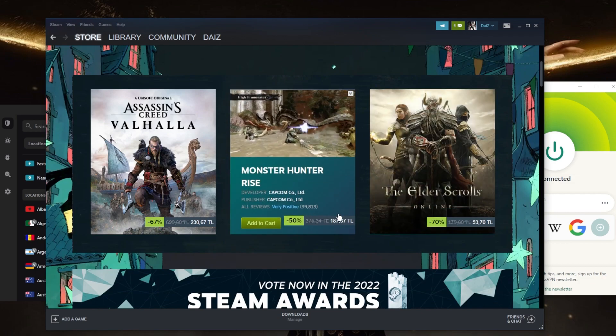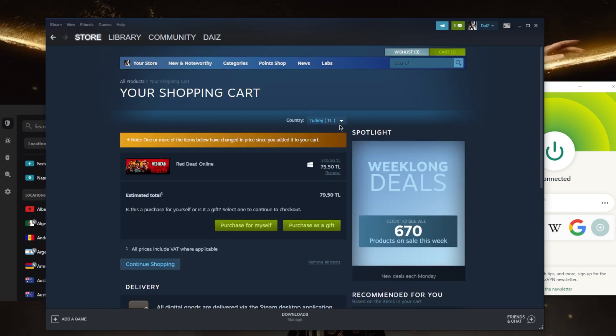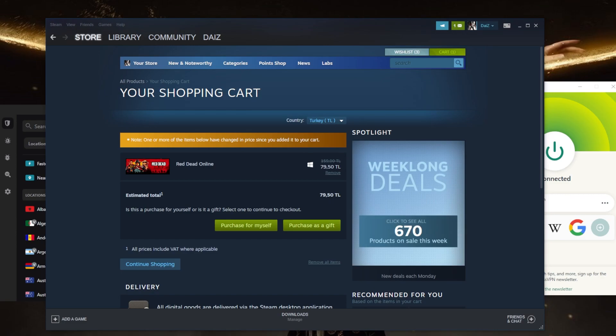So when I go to the cart it will switch to Turkish lira, and as you can tell now the game is quite a bit cheaper. It went from ten dollars, which is the original discounted price, to essentially less than half.